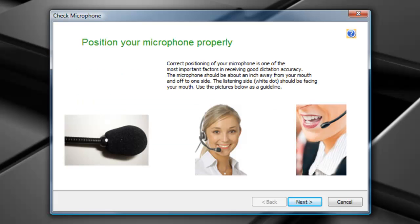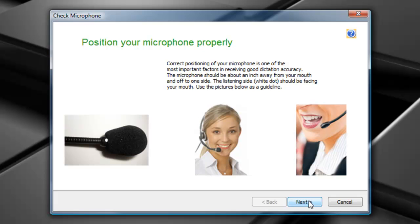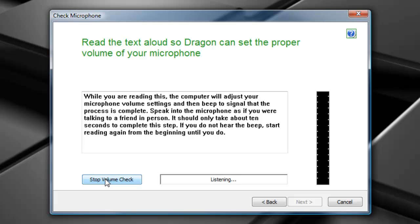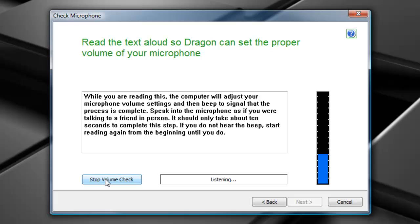At this point, we're going to go through the audio setup, so select next to continue. Select Start Volume Check and read the text that appears in the box until you hear a beep. While you are reading this, the computer will adjust your volume settings and then beep to signal that the process is complete. Speak into the microphone as if you are talking to a friend in person. It should only take about 10 seconds to complete this step.